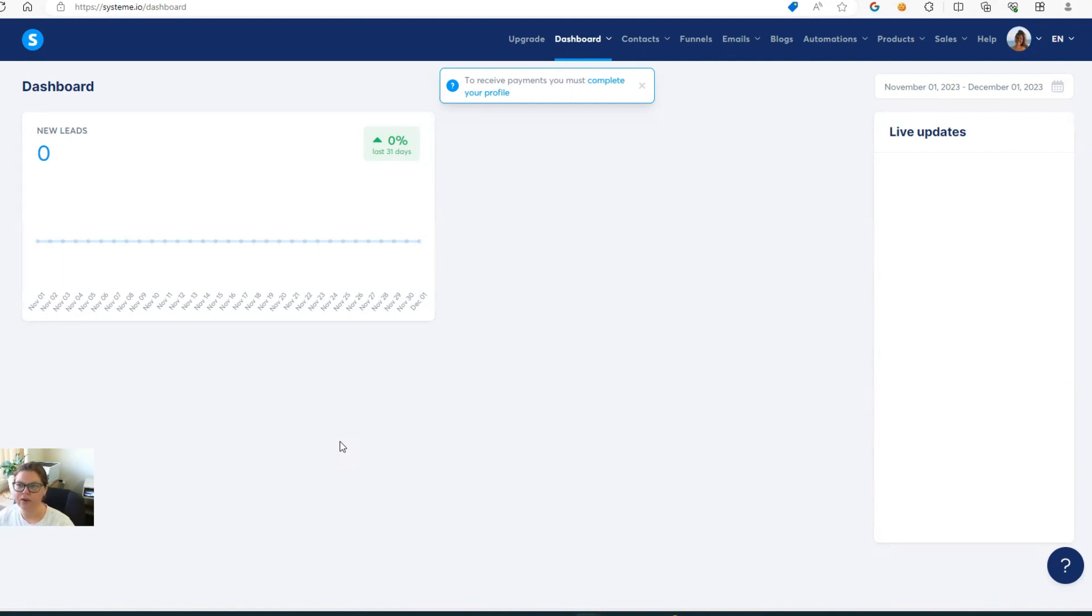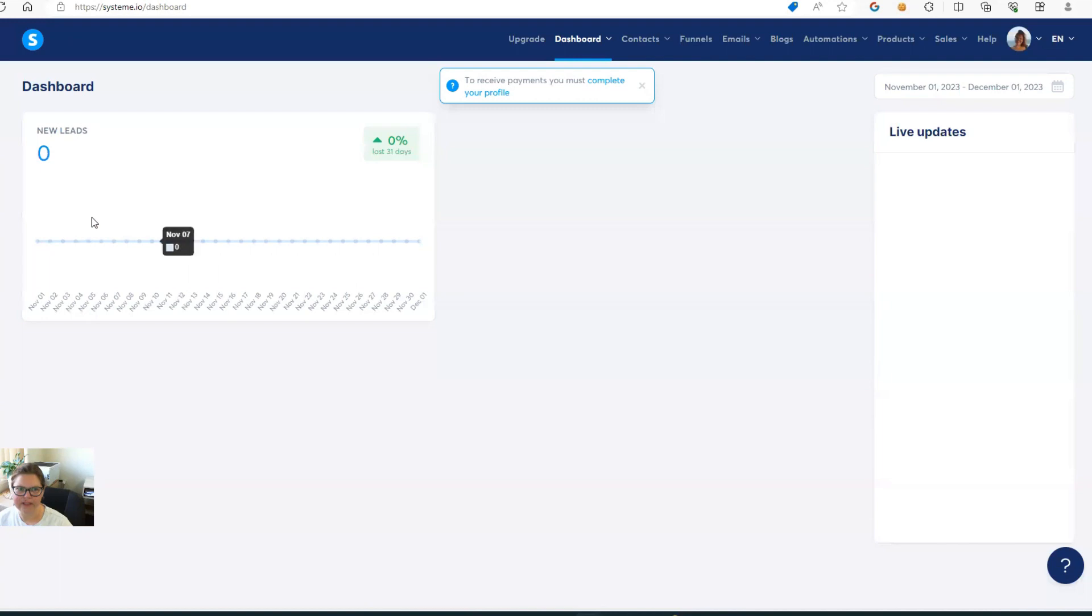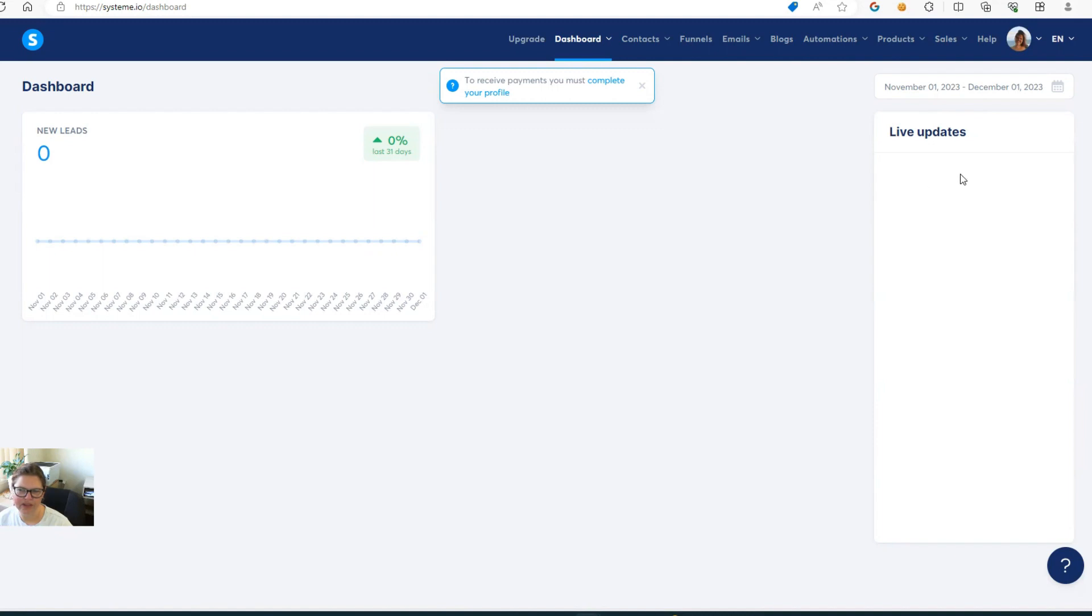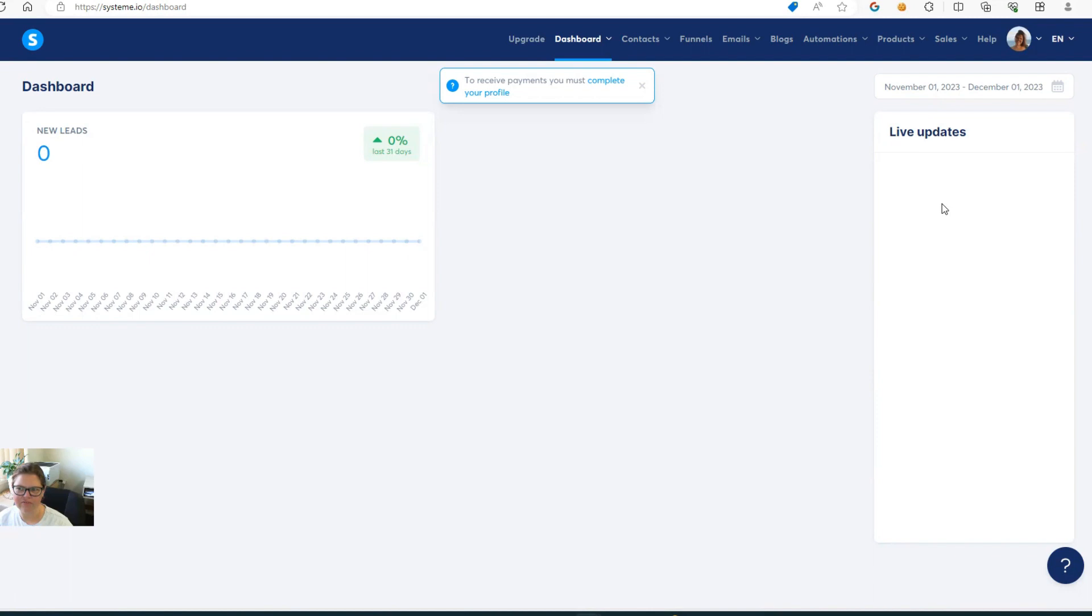So in the main dashboard, when people sign up for your email list, you'll see them here. So it'll say new leads. And this will also be when you get sales. You'll also see it spike here. And you'll have live updates here, which will show you the last person that signed up for your email list or bought something from you. And if there's any tags applied to someone, it'll show it all here, like a running updates list.